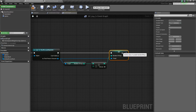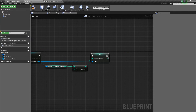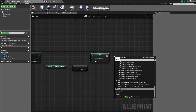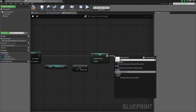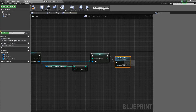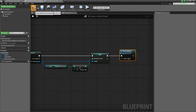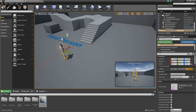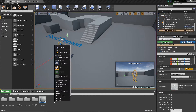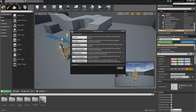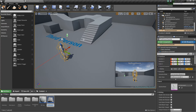We'll add one to the number of keys and then set the number of keys to the result. After that, we'll destroy the key using destroy actor. That's all we need there. Next, let's create the door — right-click, create a blueprint of type actor, and call this BP_RotatingDoor.